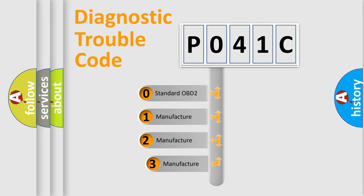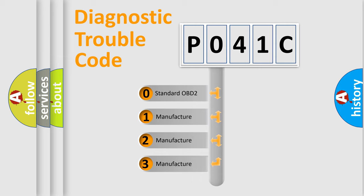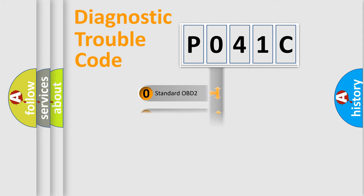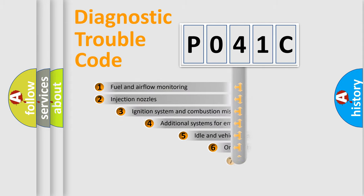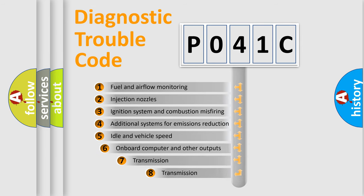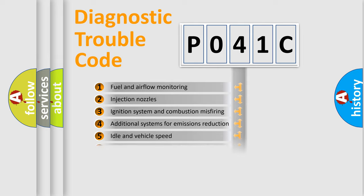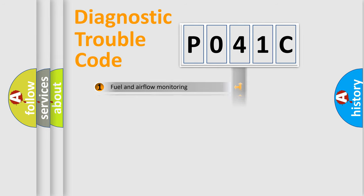If the second character is expressed as zero, it is a standardized error. In the case of numbers 1, 2, or 3, it is a more precise expression of a car-specific error. The third character specifies a subset of errors. The distribution shown is valid only for the standardized DTC code.